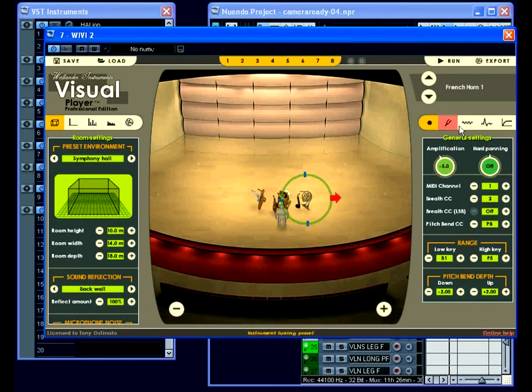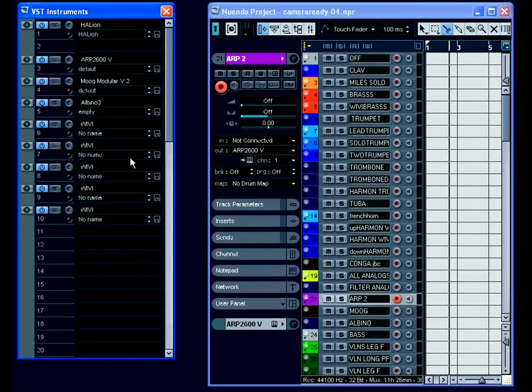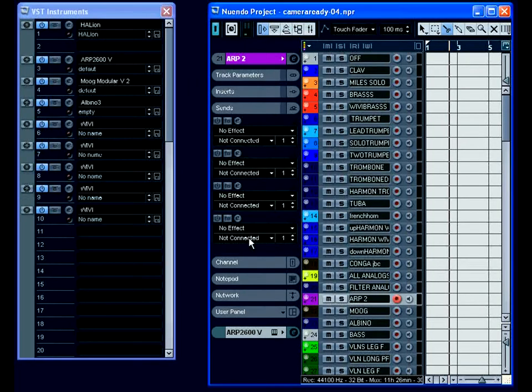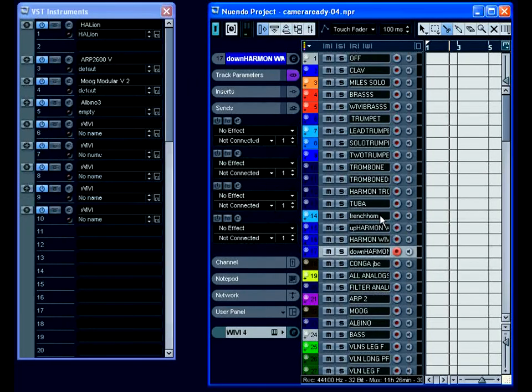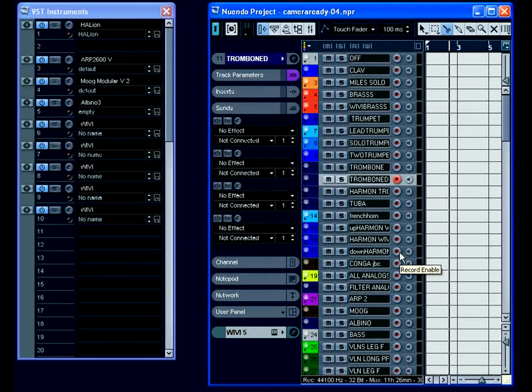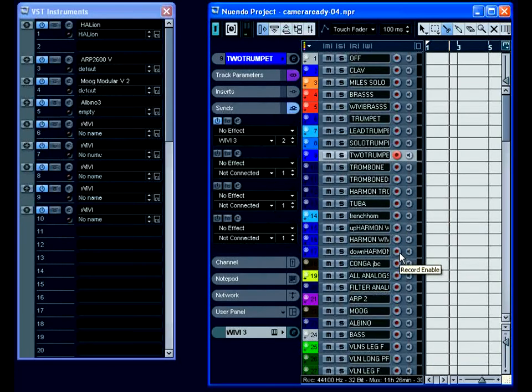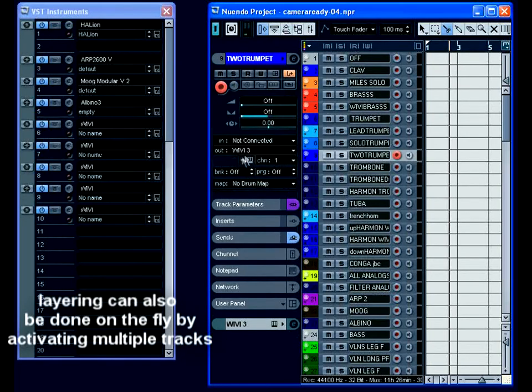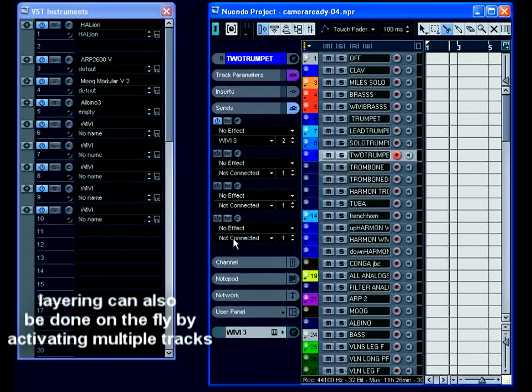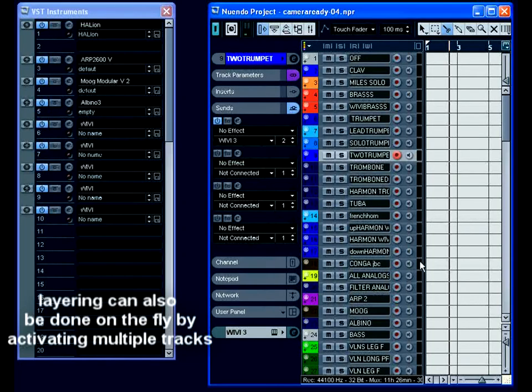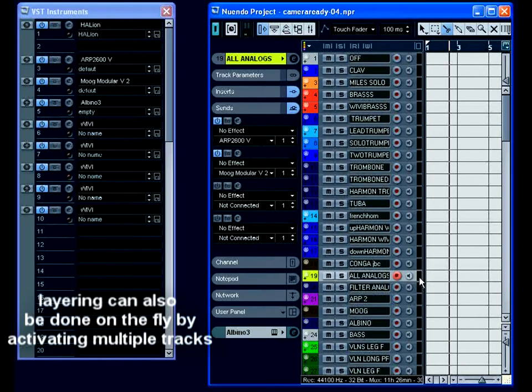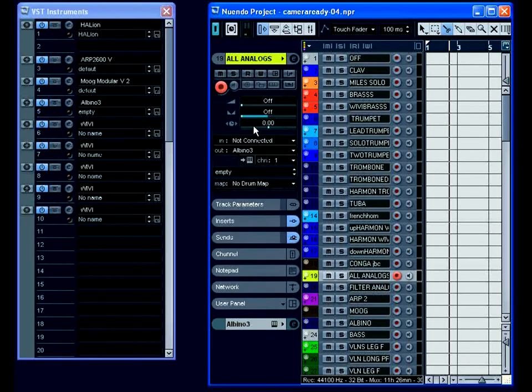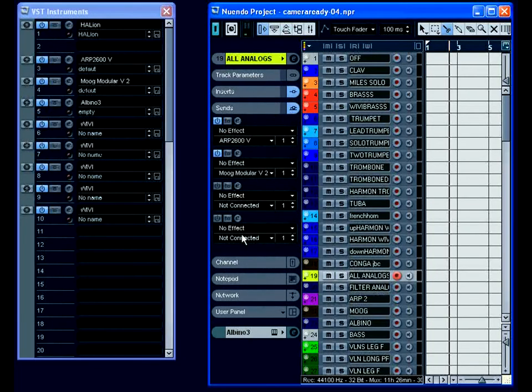Now each track in Nuendo can send up to five different VSTis at once so now we can get into the more complex things to start combining things. Here's two trumpets and one trombone and I also added in the sax later. And then here you can hear all the analog synths at once. And that would be the Arturia ARP 2600V and the Moog Modular and also Albino all at once.